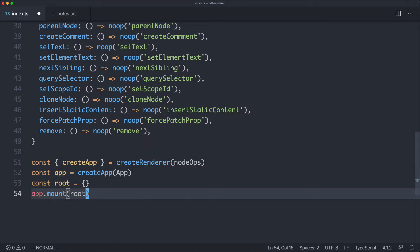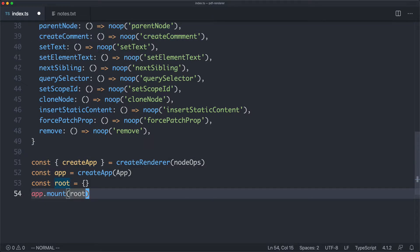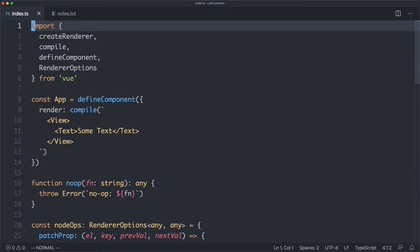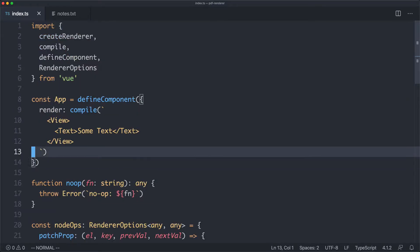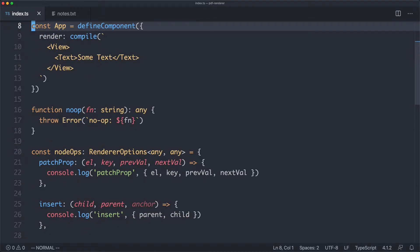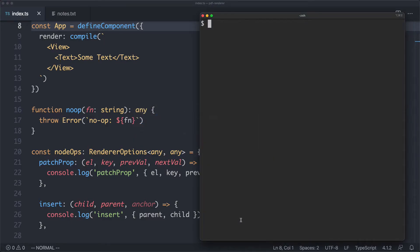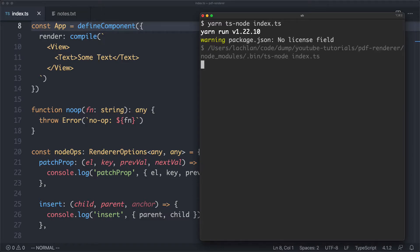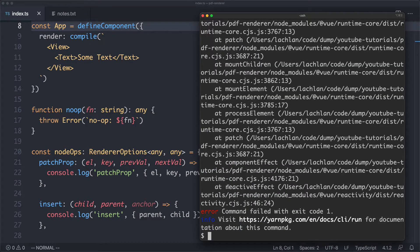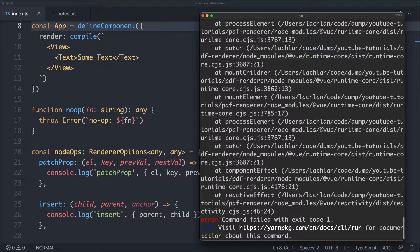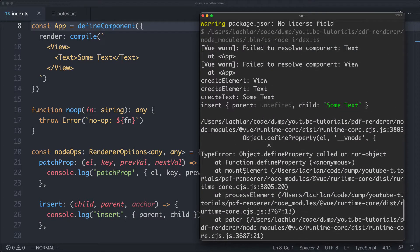Now that we've implemented node ops, we have no compilation errors, so we can go ahead and run this and see what happens. I'm just going to scroll up to the top to make sure we have a good idea of what we're looking at when we render everything. Let's head back to my terminal and run yarn ts-node on index.ts to execute the custom renderer. We are getting an error as expected, so let's scroll up and see what's going on.